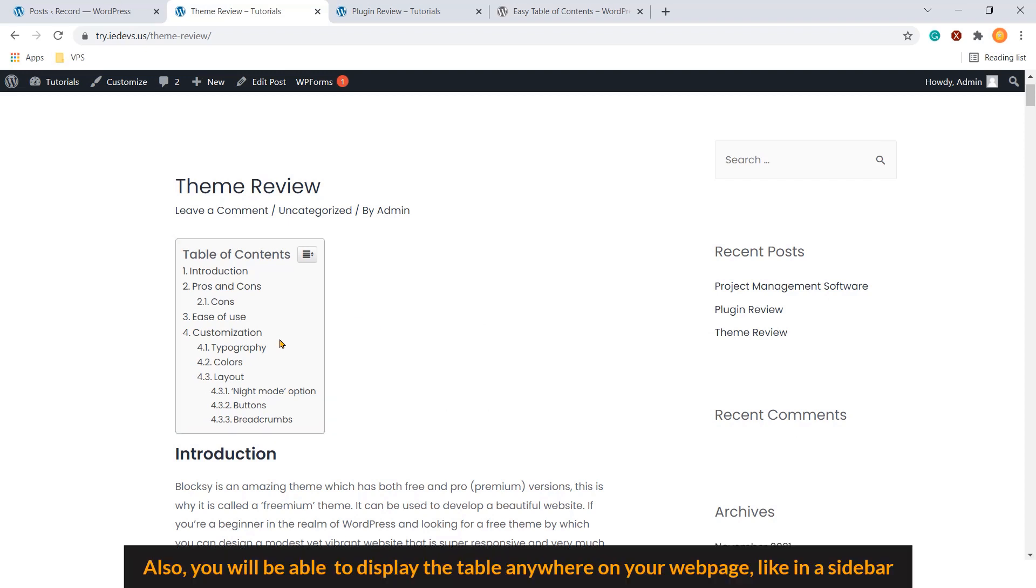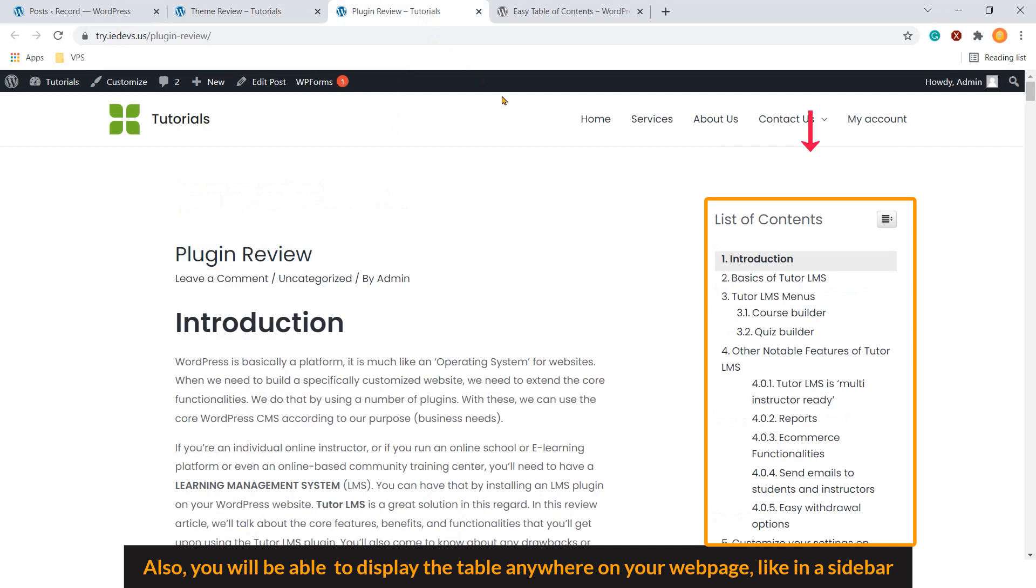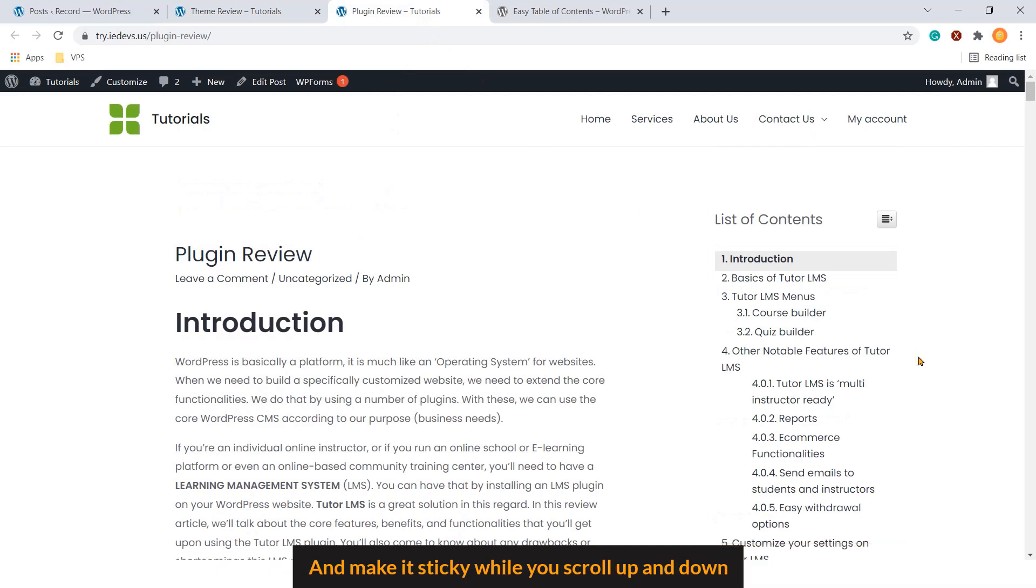Also, you will be able to display the table anywhere on your web page like in a sidebar and make it sticky while you scroll up and down.